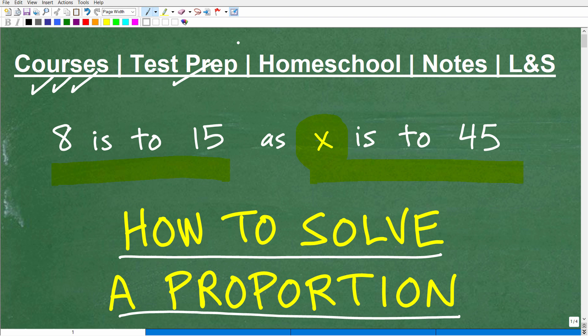Also, if you're preparing for any sort of test with a math section — things like the GED, SAT, ACT, ASVAB, or a teacher certification exam — I have a ton of test prep courses you might want to check out. If you homeschool, I have excellent middle and high school math courses for homeschoolers. I'll also leave links to my math notes in the description. If this video helps you out, don't forget to like and subscribe.